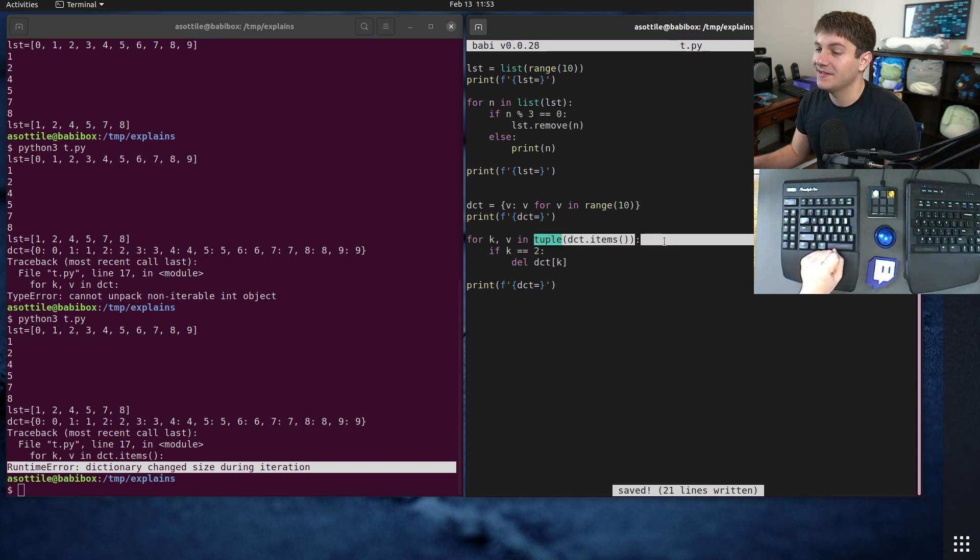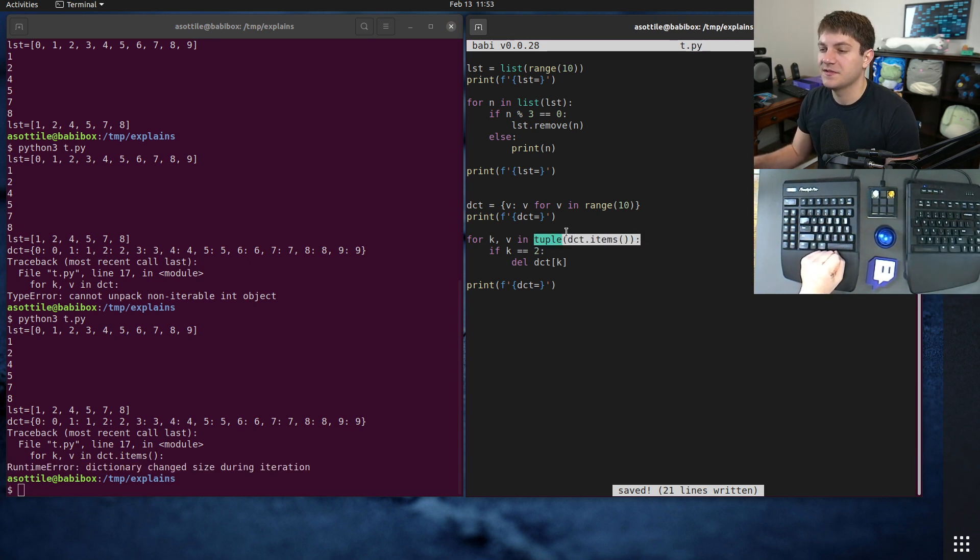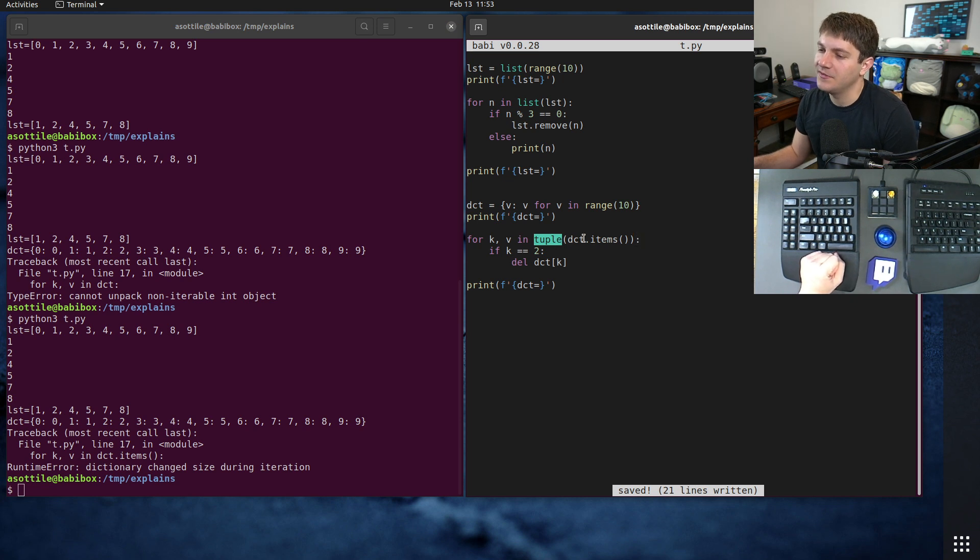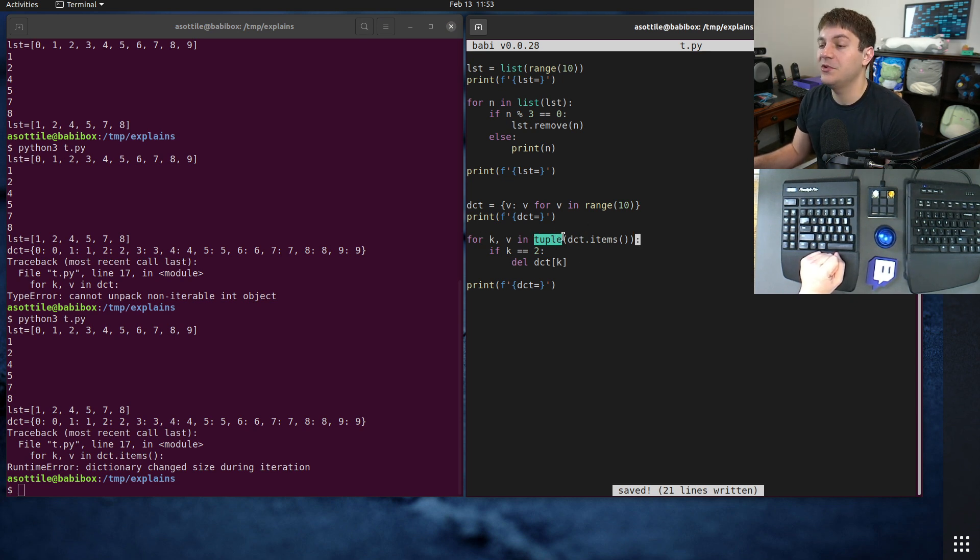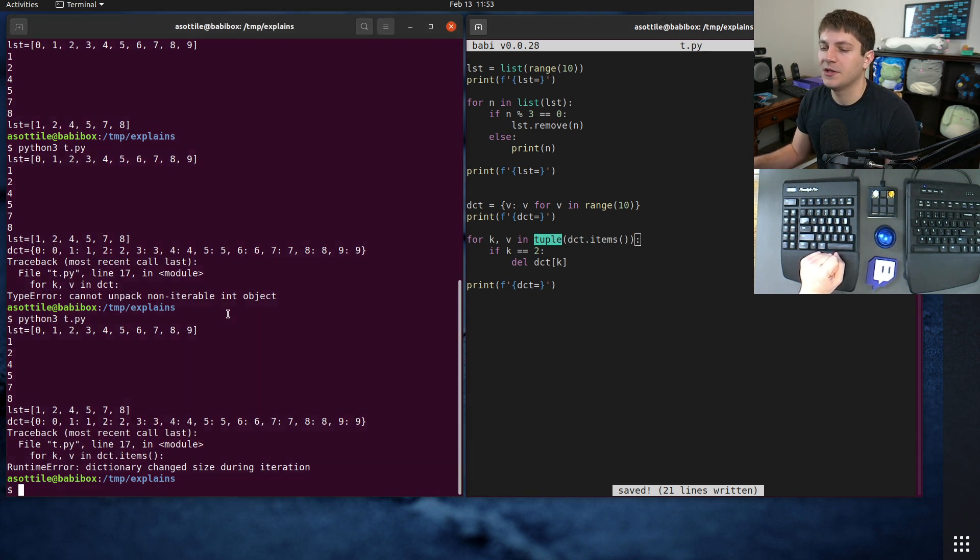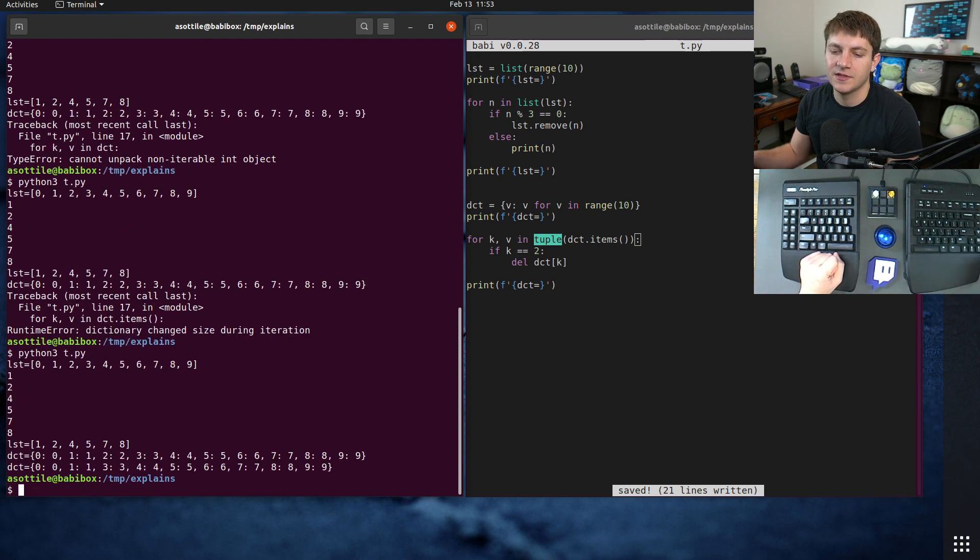And we can work around this by doing a copy of the items here. So this tuple is going to build a new tuple of the items, that way we'll be able to iterate over the tuple without really caring about the underlying dictionaries, that allows us to remove that particular element while it's iterating.